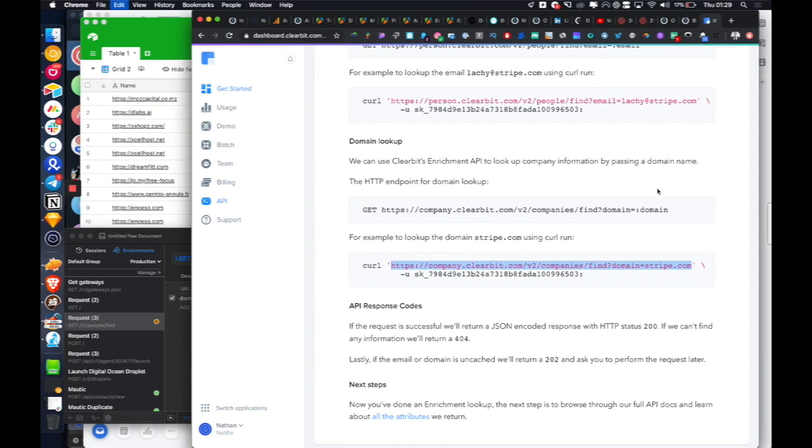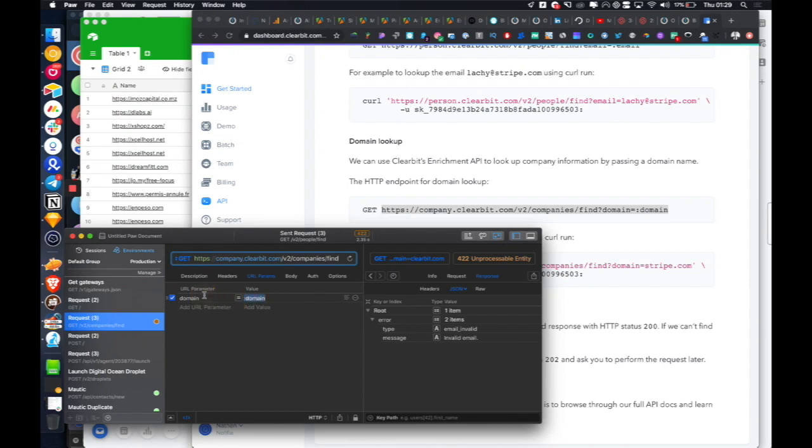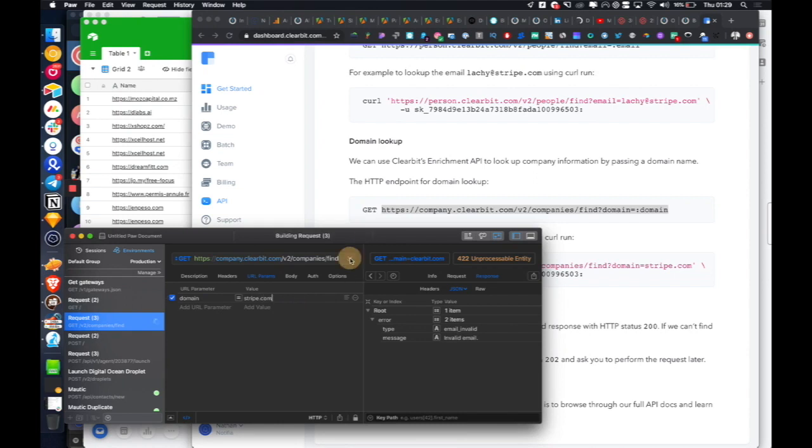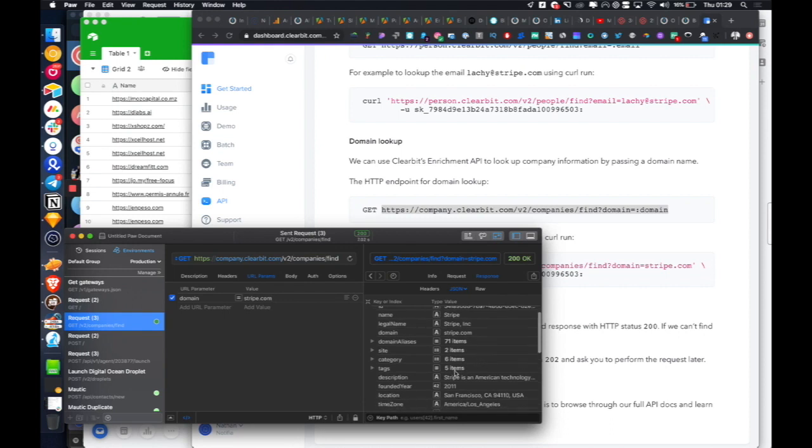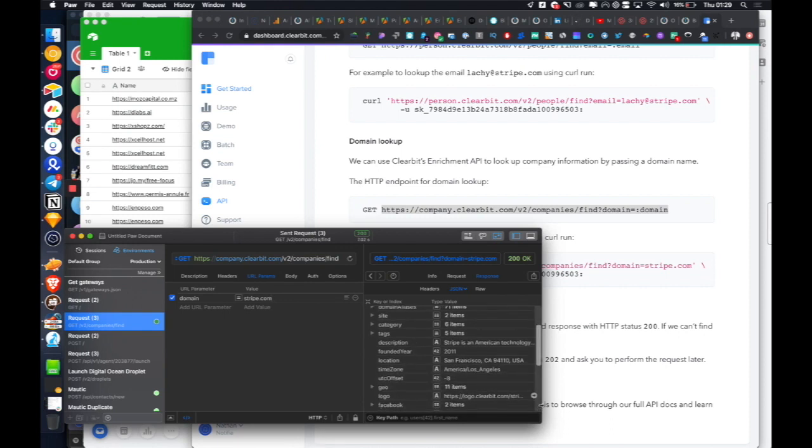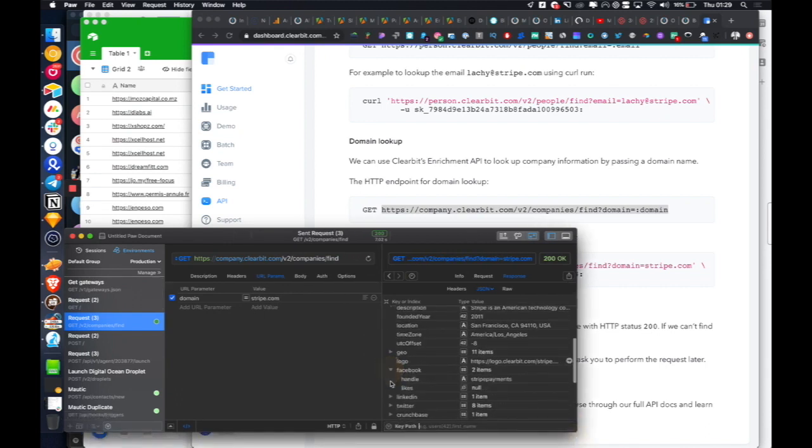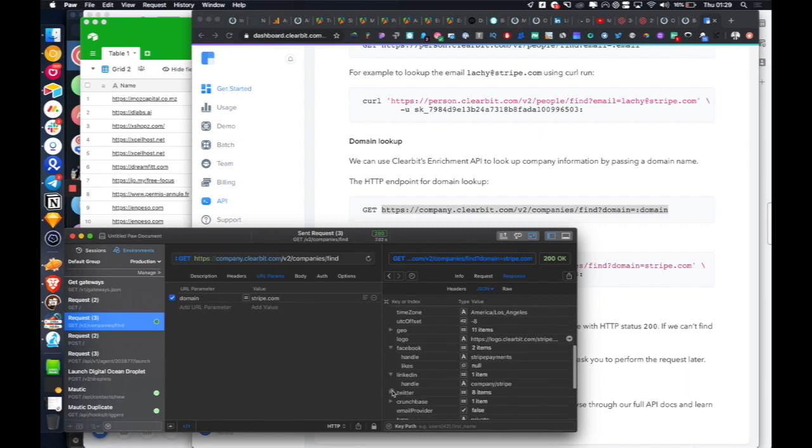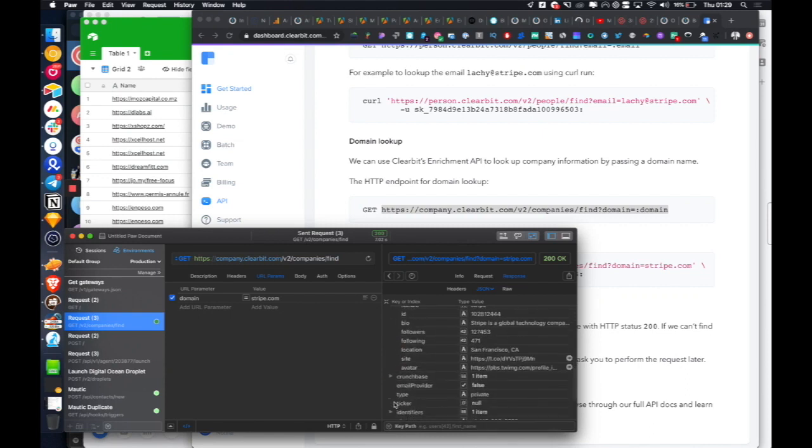So if you want to do a domain, we're copying from here. Sorry, I just embarrassed myself on a video. Stripe.com. Yeah, okay. So now it has returned us the description. It tells us when they're founded. It's given us their actual logo. It's given us their Facebook, their LinkedIn, their Twitter. So that is just very interesting stuff to have.